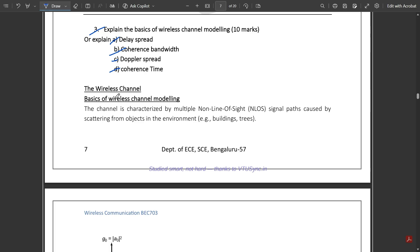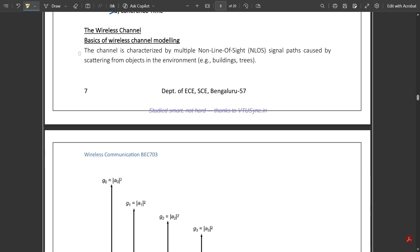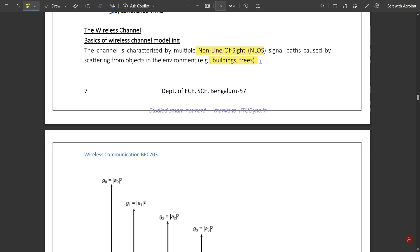Starting from the basics of wireless channel modeling: the wireless channel is characterized by multiple non-line-of-sight (NLOS) signal paths caused by scattering from objects in the environment. These objects — basically buildings and trees — are channel obstructions which cause the signal direction to vary, leading to different paths where multiple signals collide with each other.